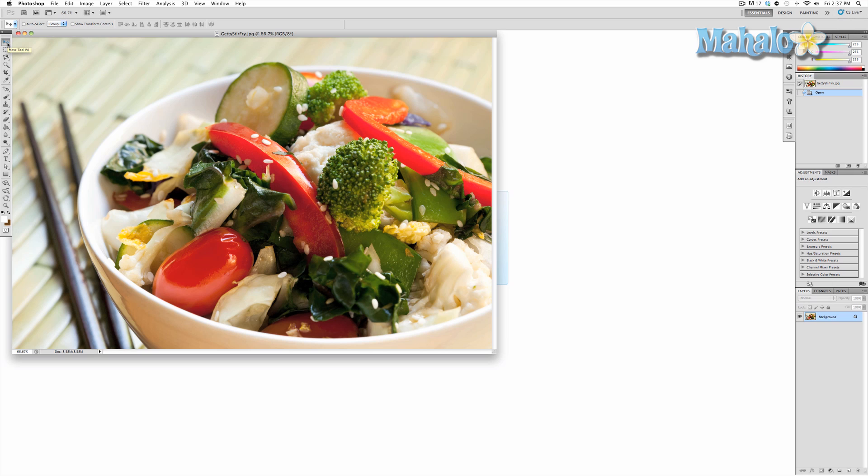This will come in handy in two ways: when you are looking to straighten out an image and taking measurements of your image to scale.